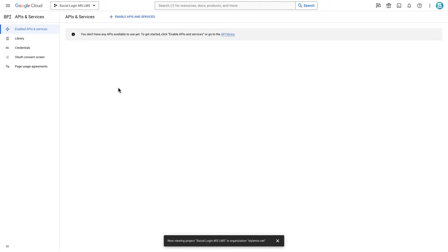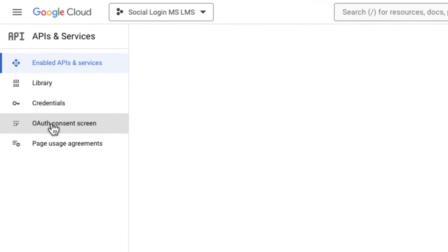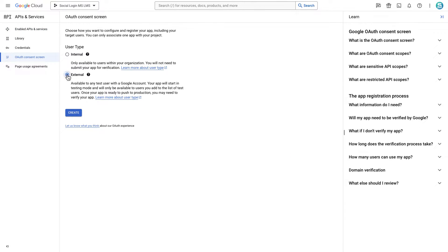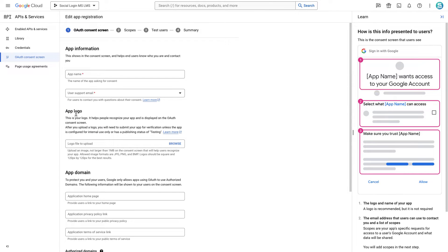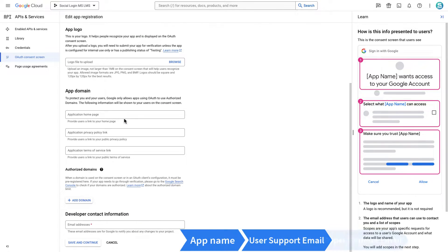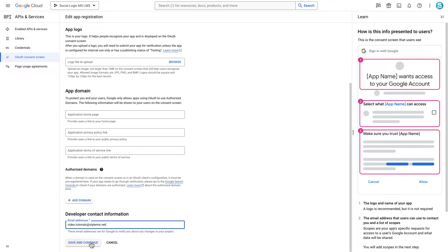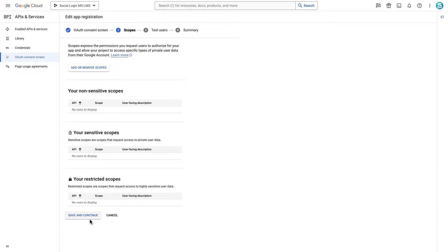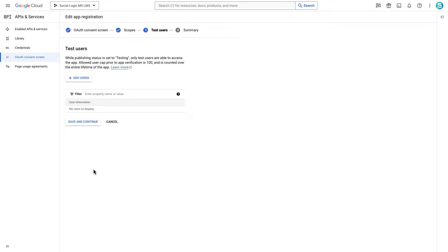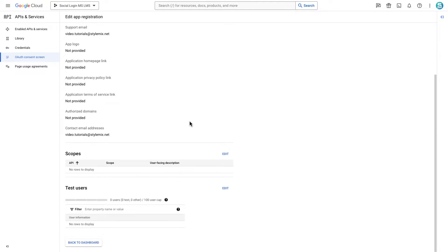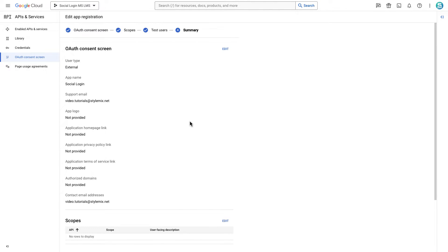On the left sidebar, navigate to the OAuth Consent Screen and choose External as the user type. Here, fill in all required fields: namely app name, user support email, and the developer email address. Other fields are optional. We'll skip the Scopes and Test Users sections as we don't need to test our project. In the final summary step you will see all the details about the app.